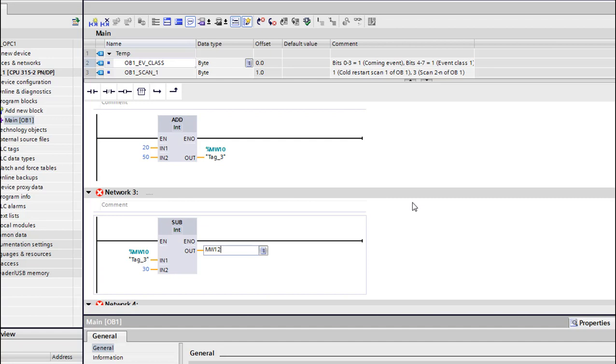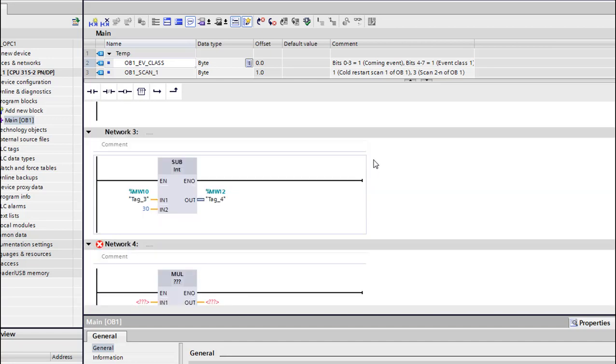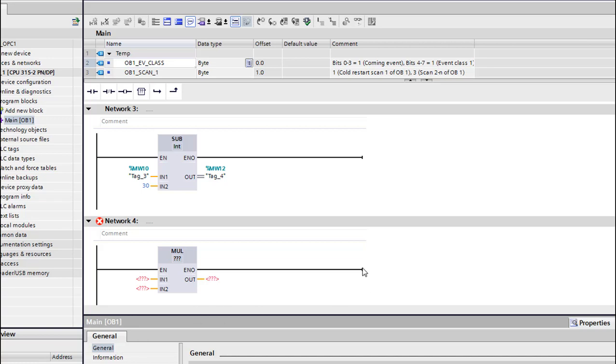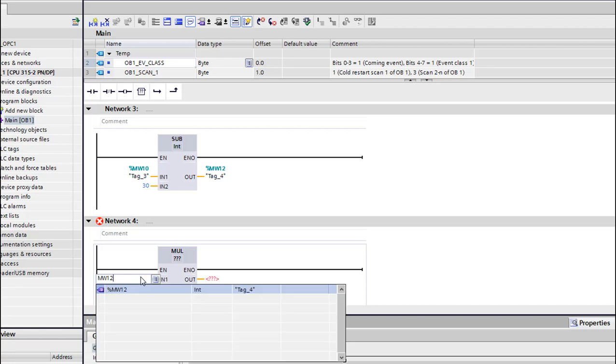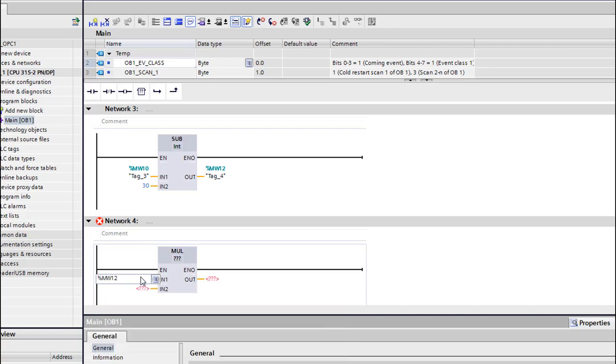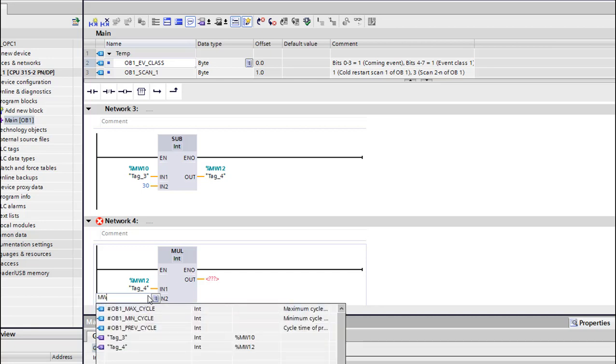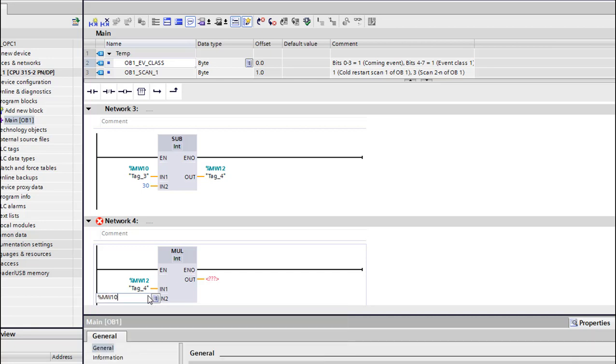We have a subtract here, remove 30, and here we're gonna store in memory word 12. Let's have memory word 12. We're gonna have 70 minus 40. Let's divide it by 2. Actually, multiplication by 2 or let's use memory word 10, that's no problem, and we're gonna store this.